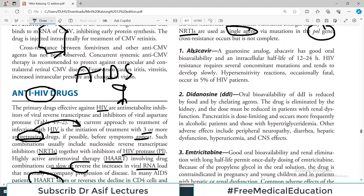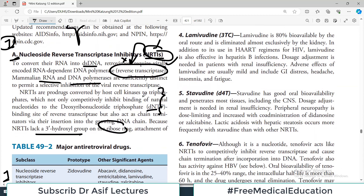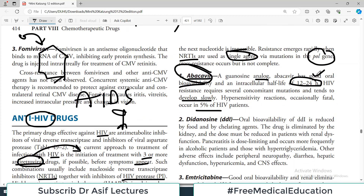Now we will talk about specific NRTI drugs used clinically. The first is abacavir, a guanosine analog. Abacavir has good oral bioavailability and an intracellular half-life of about 12 to 24 hours. HIV resistance to abacavir requires several concomitant mutations and tends to develop slowly. Hypersensitivity reactions, occasionally fatal, occur in approximately 5% of patients.